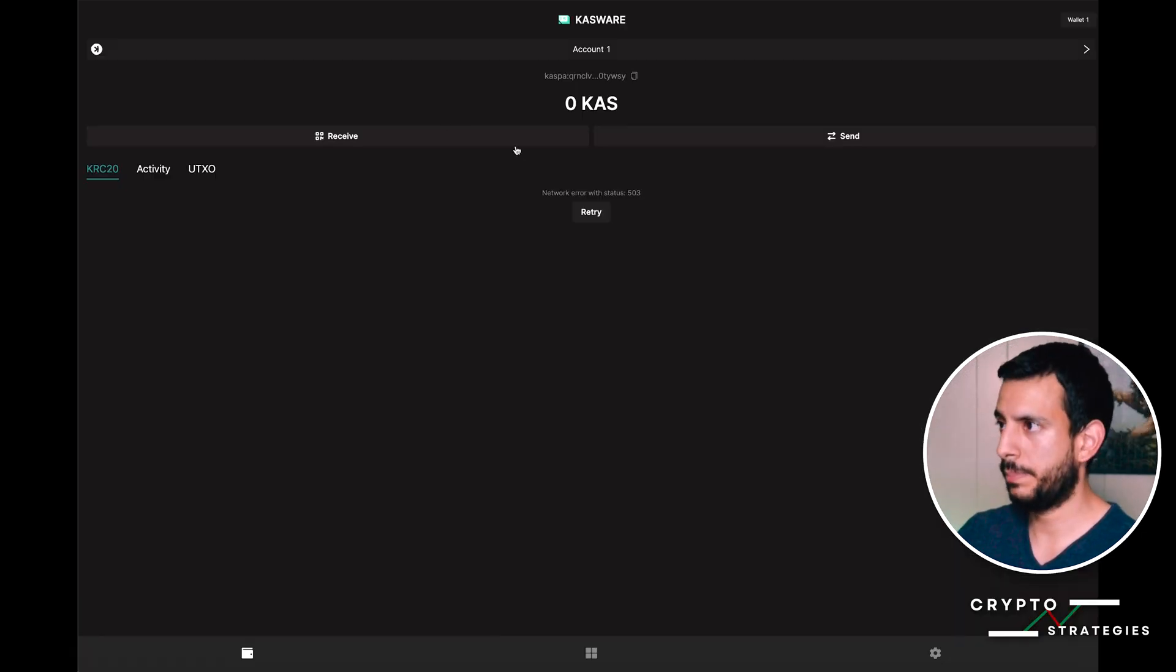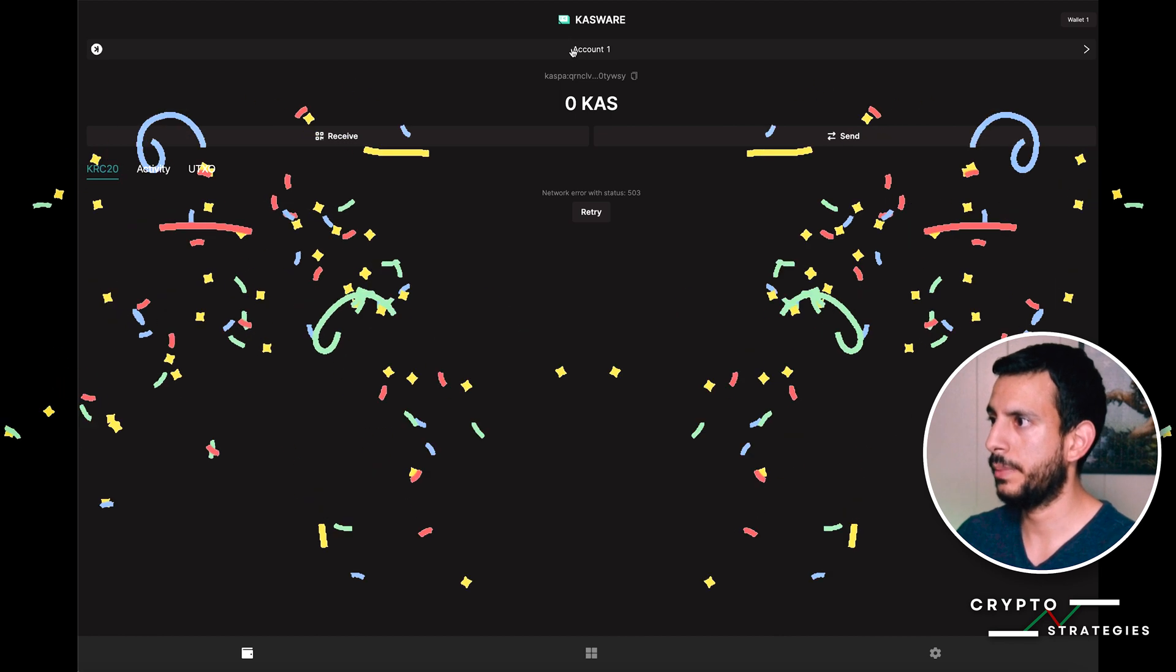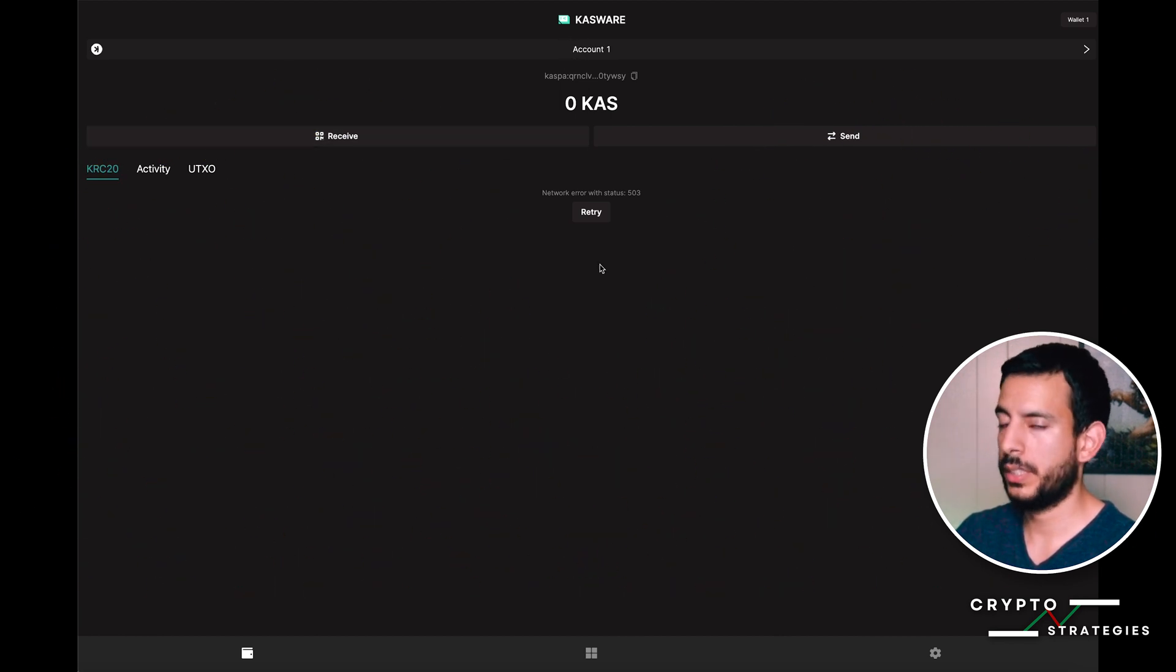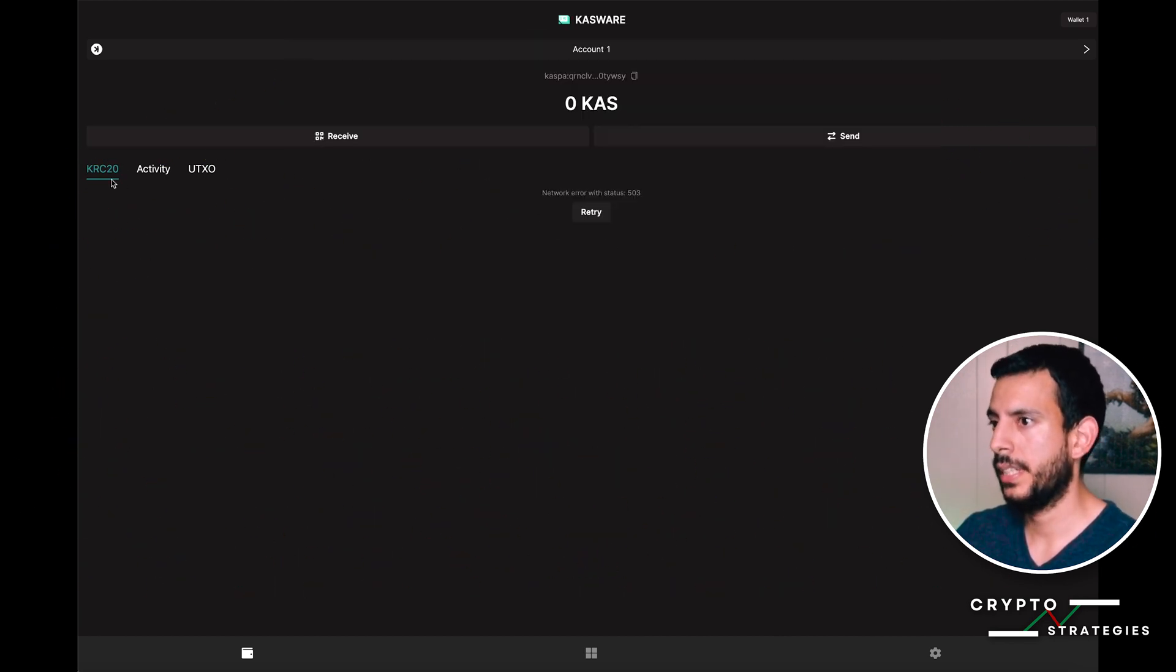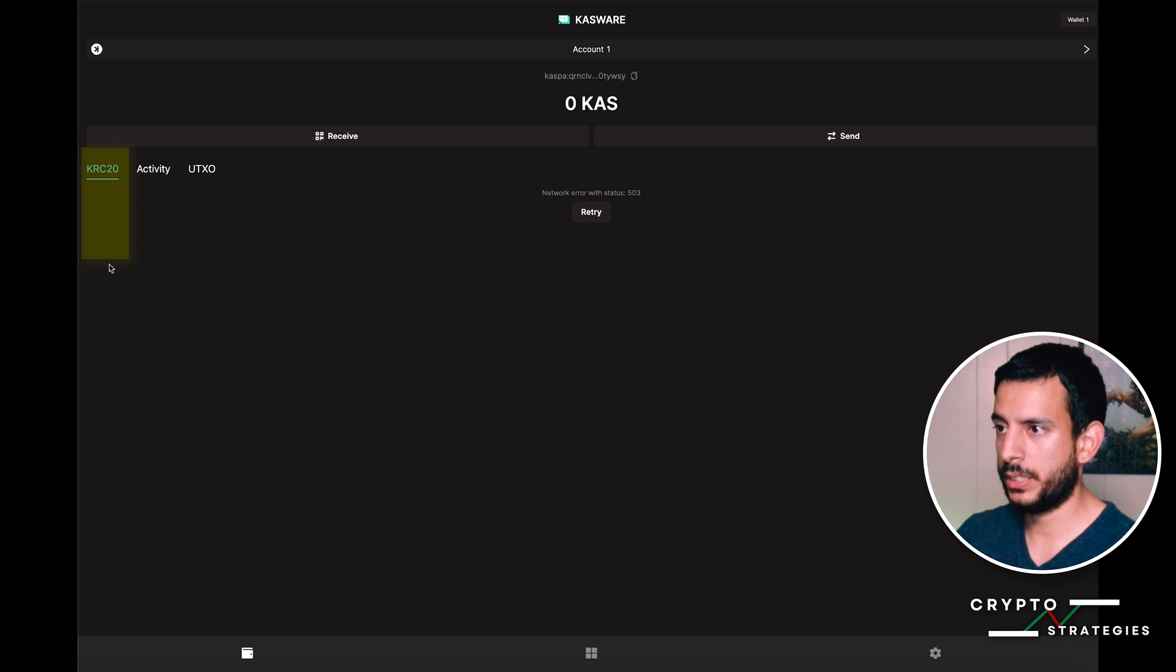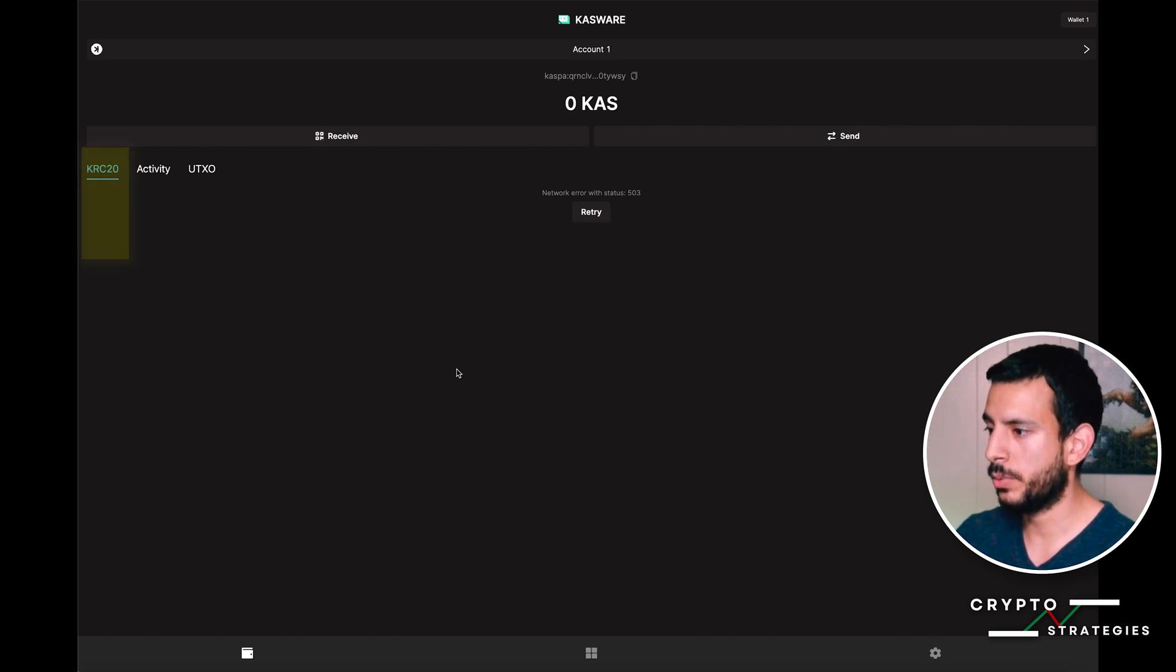Once you're finished setting up your Castware Wallet, this is what your home screen will look like. This is your wallet address. This is where the list of KRC-20 tokens will go once you have some in your wallet.